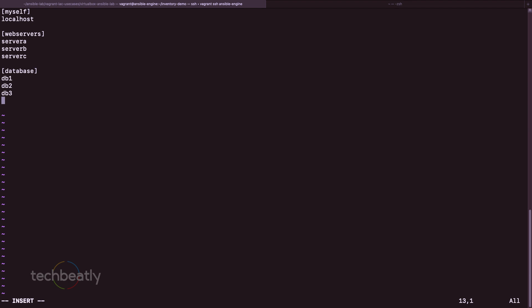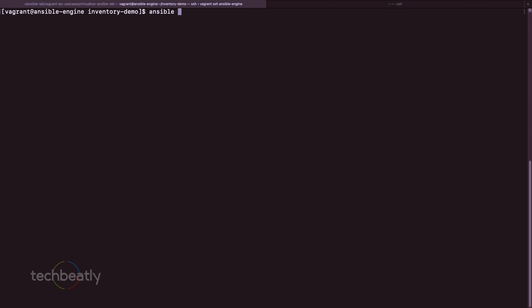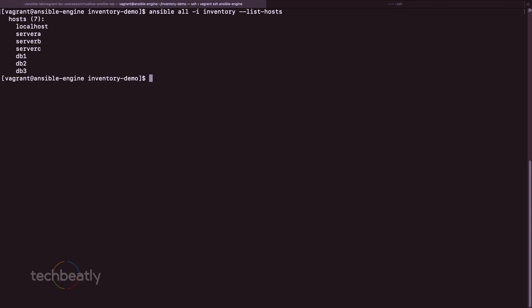Here we have seven servers including localhost, and we created three inventory groups. To see how Ansible detects these, we use: ansible all -i inventory --list-hosts. Ansible detects all servers inside the file — the servers don't need to be online or reachable; Ansible just reads the inventory items from the file.